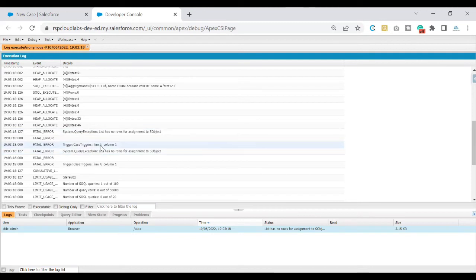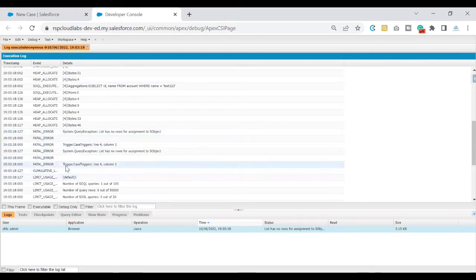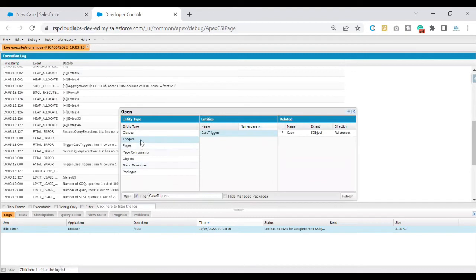It is happening on line number four, so that means there should be a query that is not able to get the records — that is what we can understand from this error. This error is happening on a trigger called 'case triggers', meaning there is a case trigger on line number four. Let's open the trigger: click on File, Open, go to the trigger section.